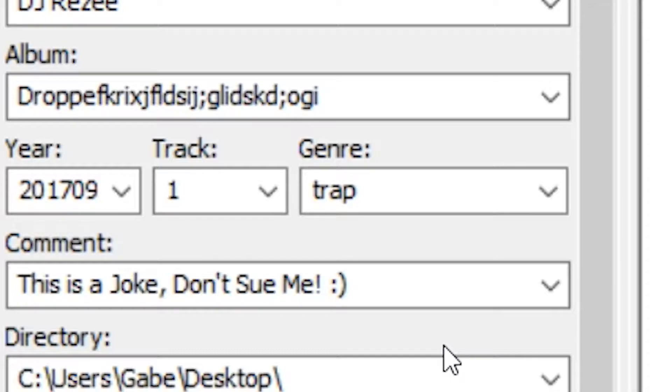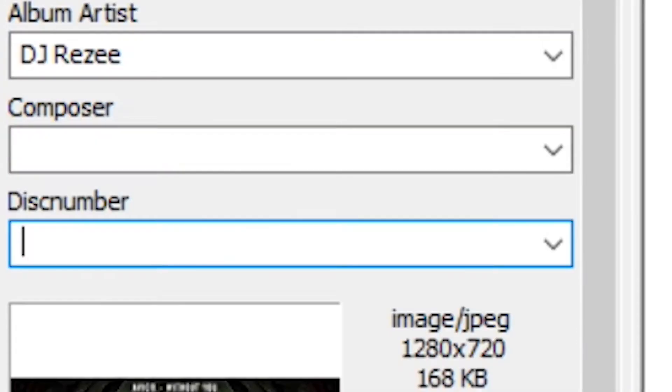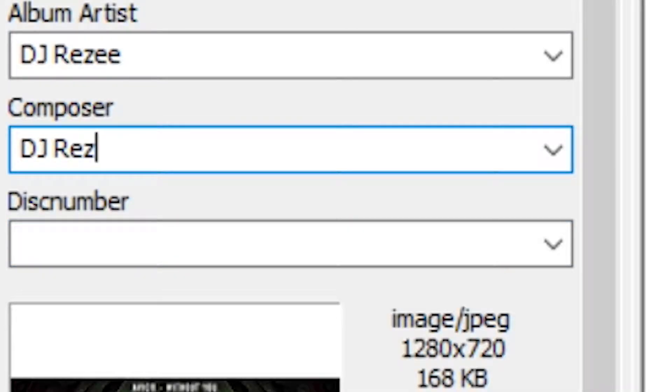There you go, that's what you want to put in the comment section. You're going to make this lit-ass trap remix and then you're going to put your name.